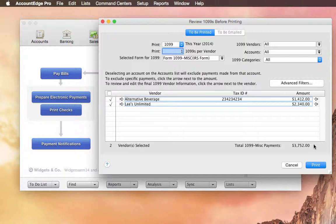Not in this case, because I only have two. If you're dealing with 100 1099s, this will be pretty helpful to see actually which ones are selected.